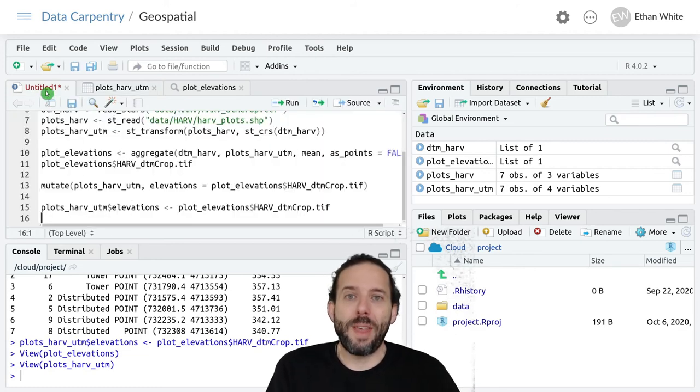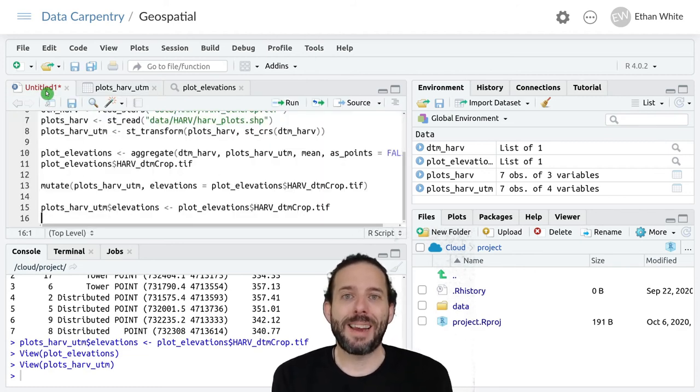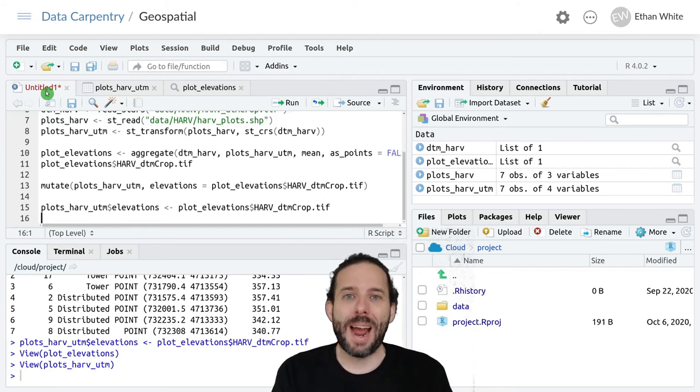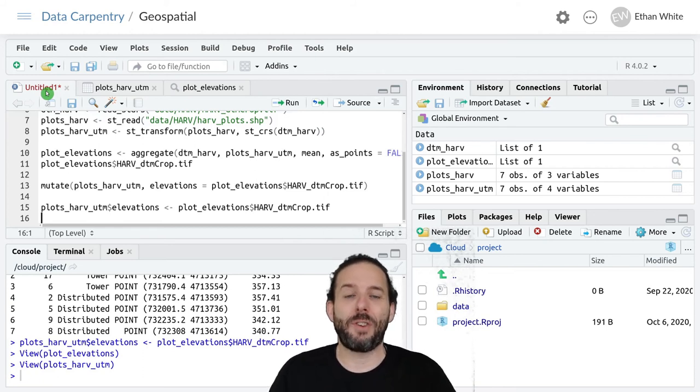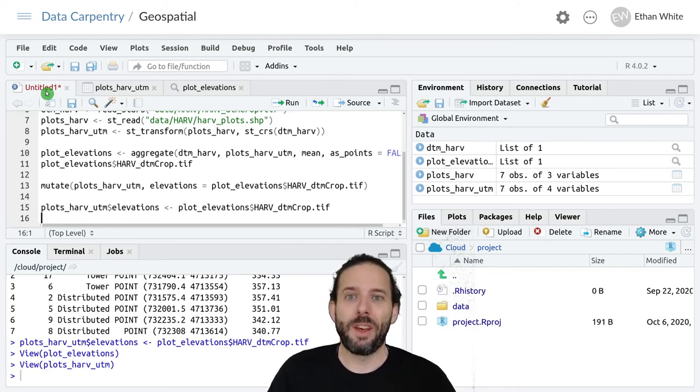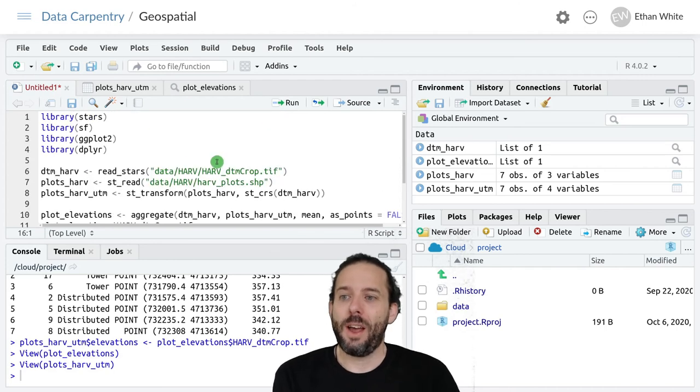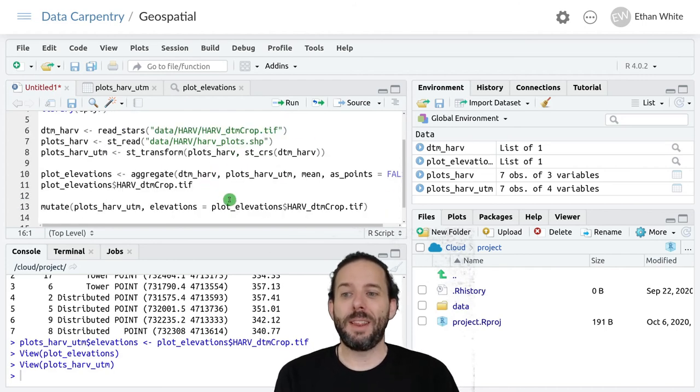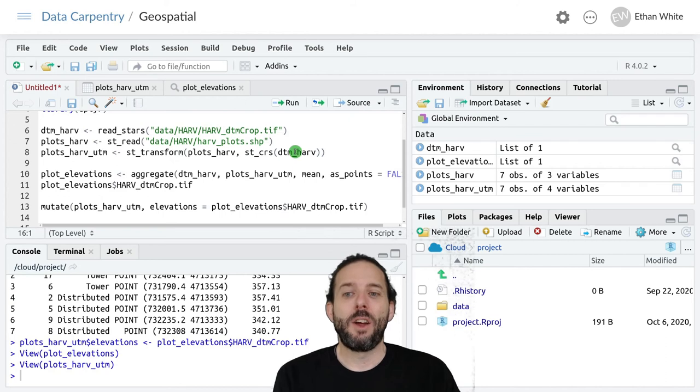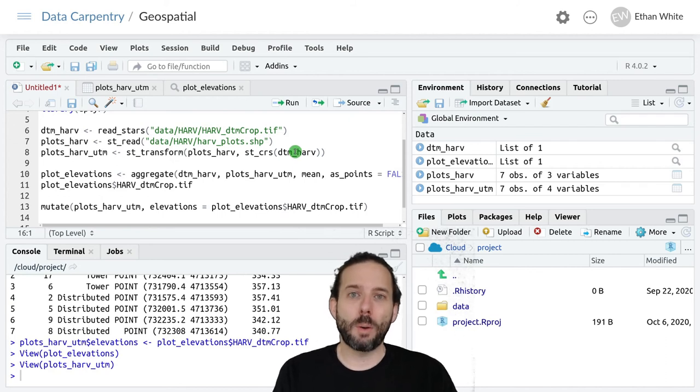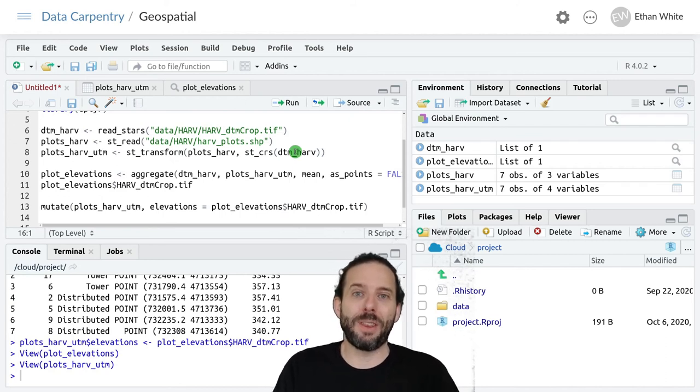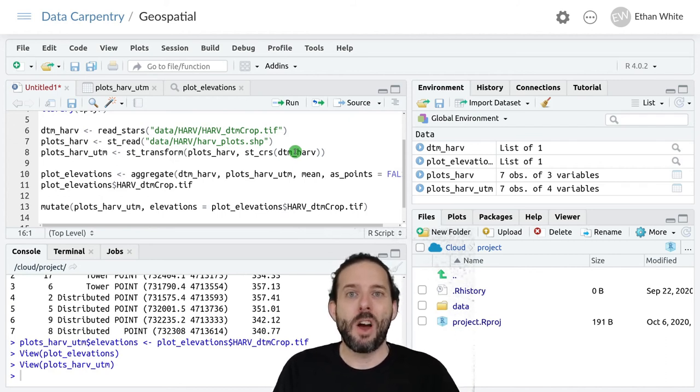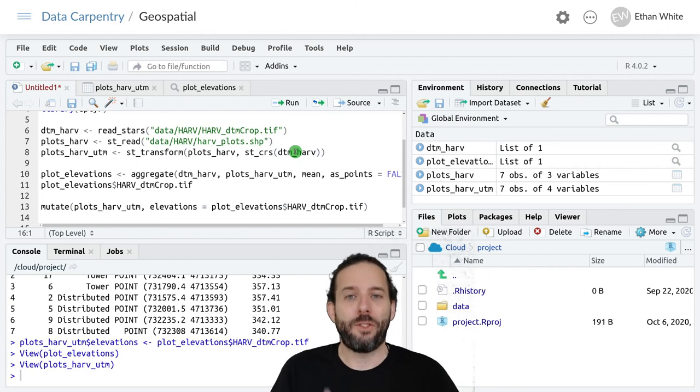That's the basic idea behind how we extract information at a set of vector points using R. We read the data in the usual way, transform it to make sure that the raster and the vector data are in the same CRS.